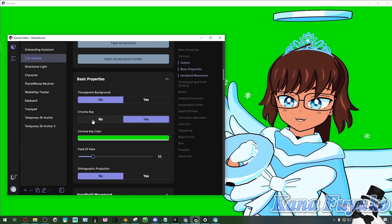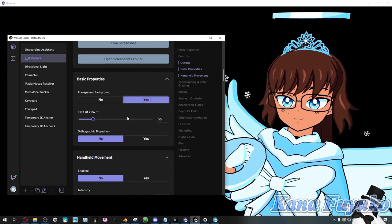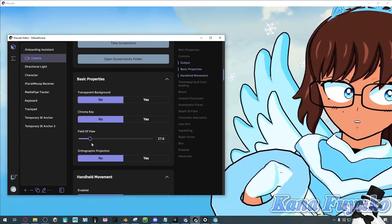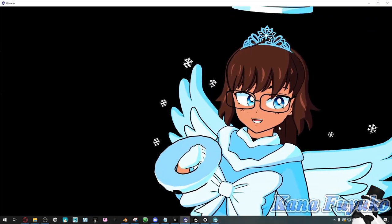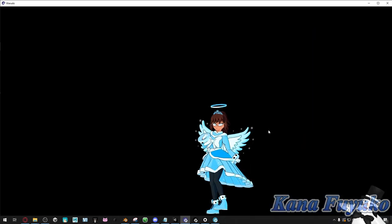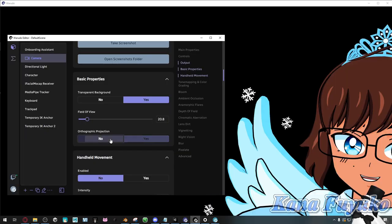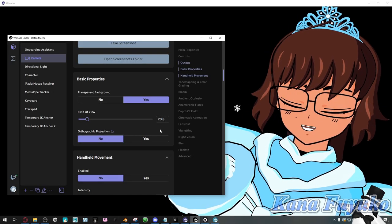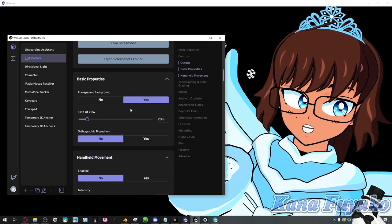I usually set mine to transparent. You can also set up the field of view right here, so you can change how flat or how much perspective there is — adjusting how your character looks. You can also have orthographic projection, which is useful if you want that flatter look on your character, but it can have some issues. I personally prefer to stay on perspective mode. Do keep in mind, if you're going to load environments, orthographic is a very bad option to enable. It's more recommended for having only your character.